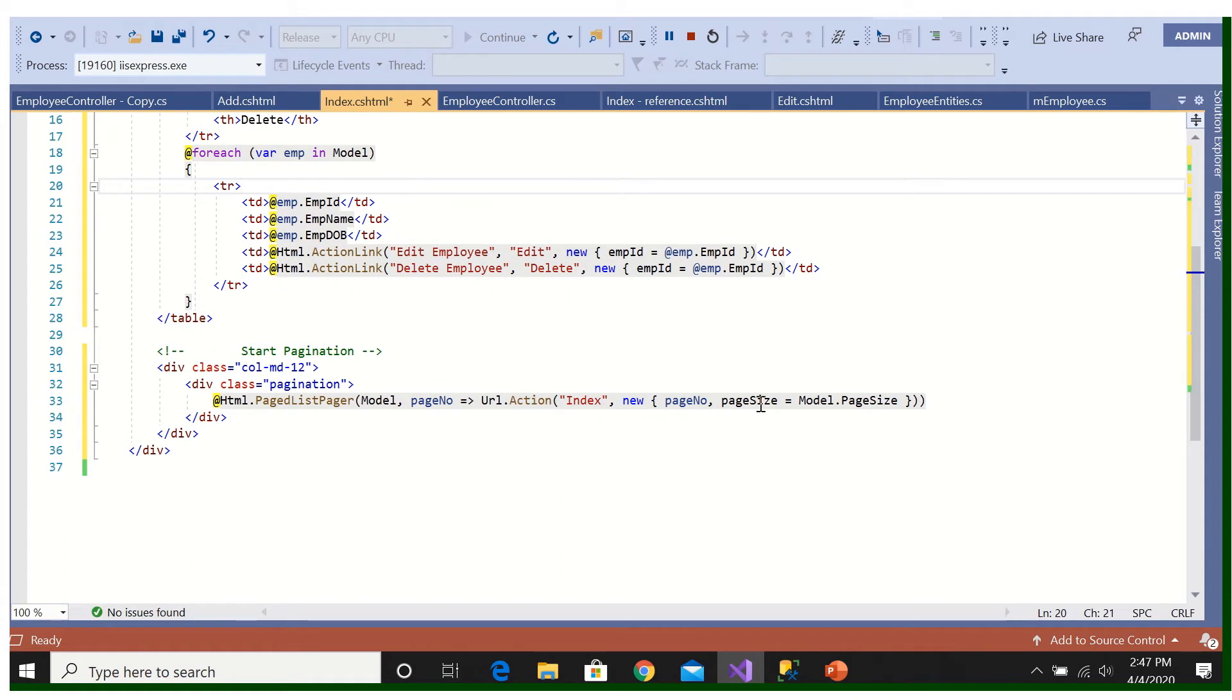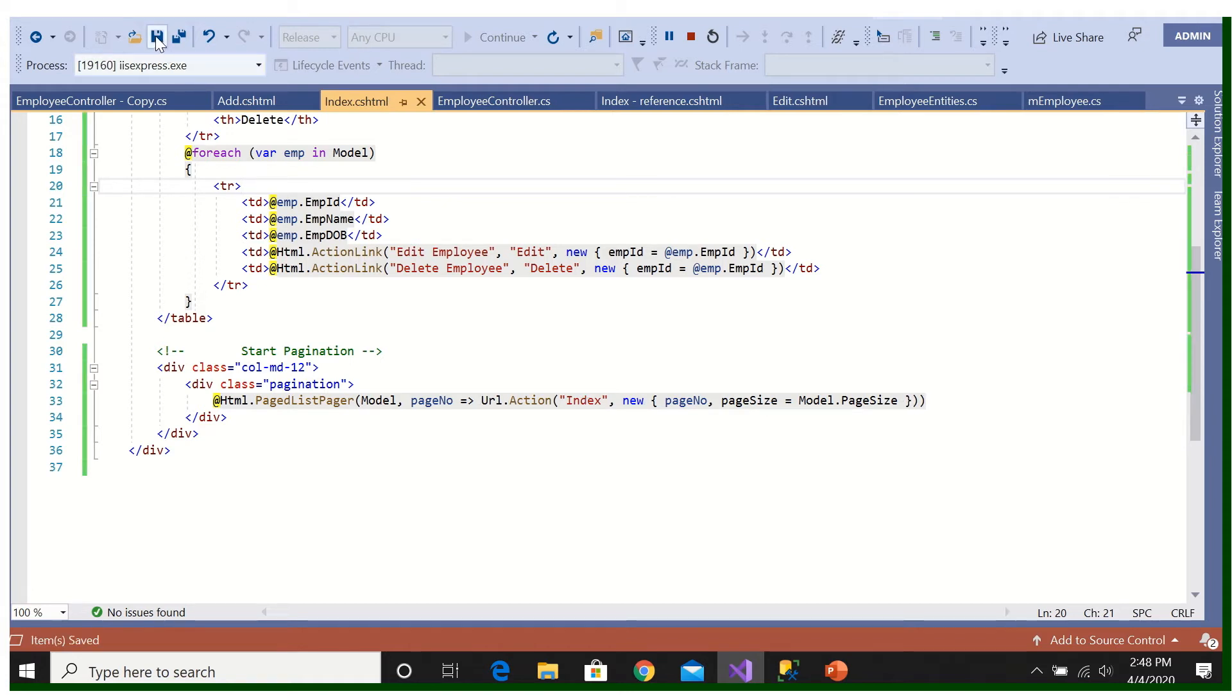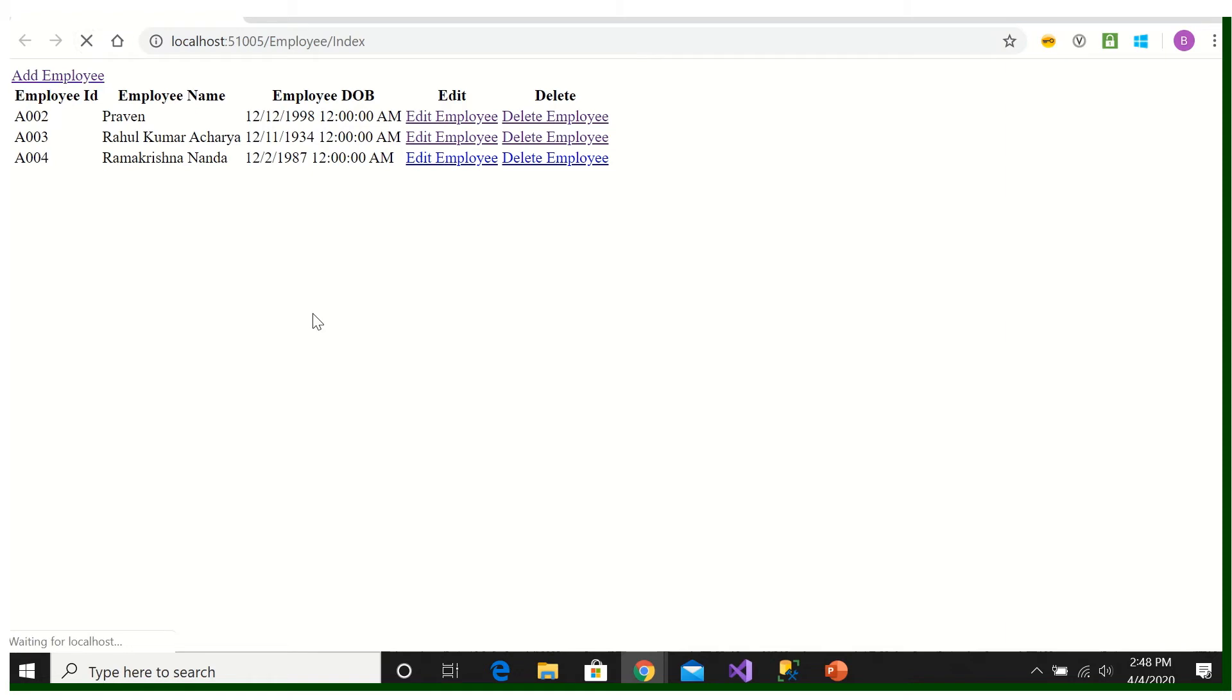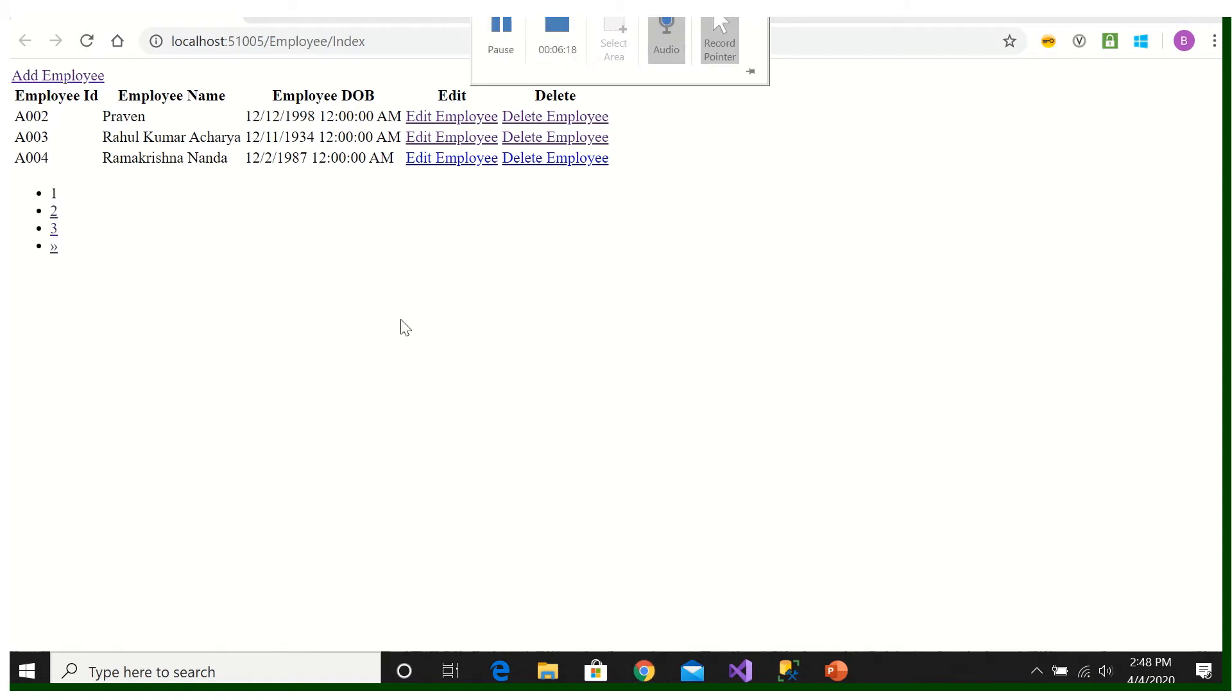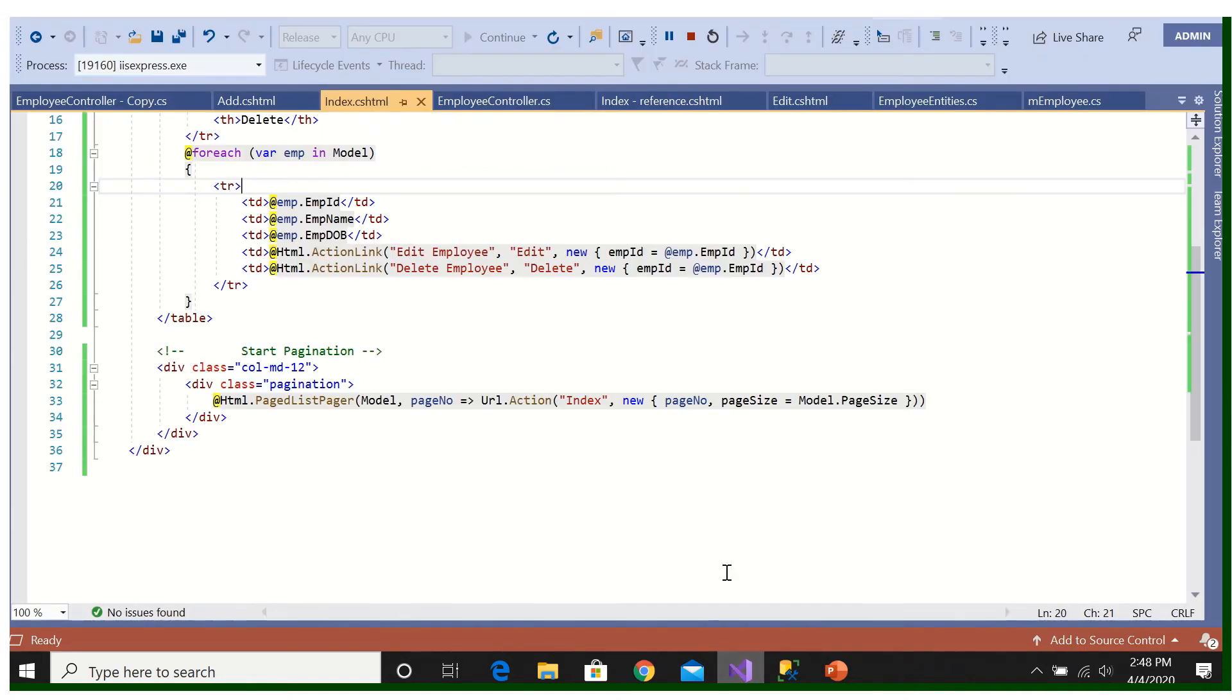Then page size is here. This is the part, this is the syntax. So I save it and let's go and refresh. Okay, so after refreshing we got the page number. Previously this was blank. So this line is coming due to this much code.